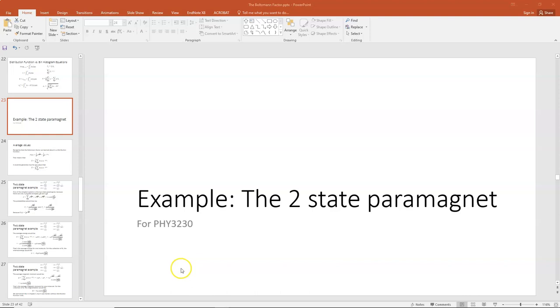In this lecture, I'm going to use the ideas we developed about partition functions, Boltzmann factors, and distribution functions in general, and solve the problem of the two-state paramagnet.